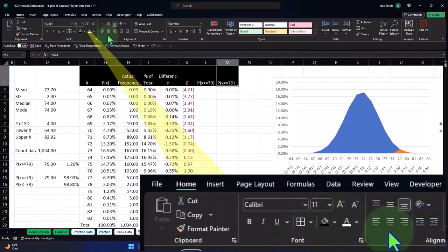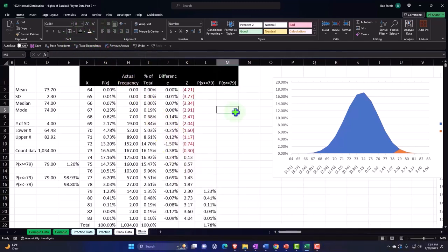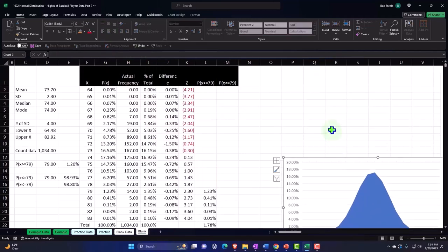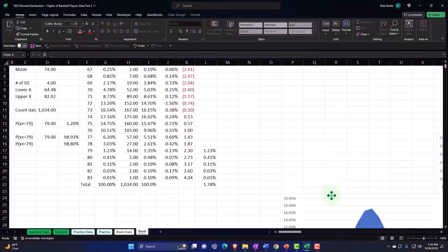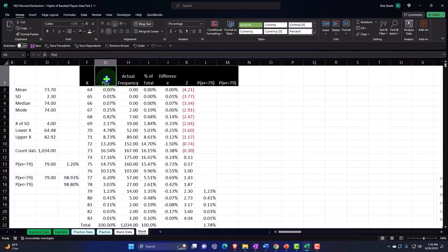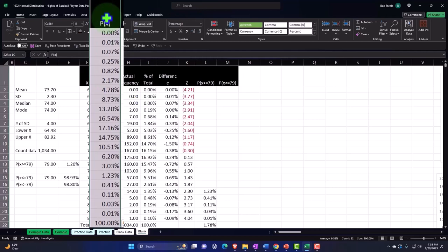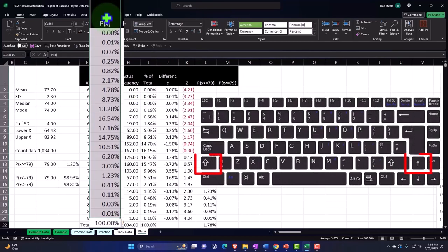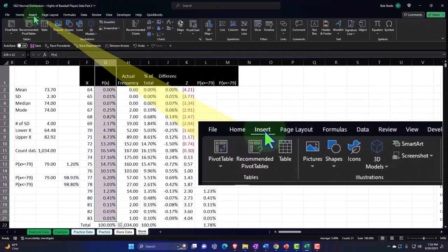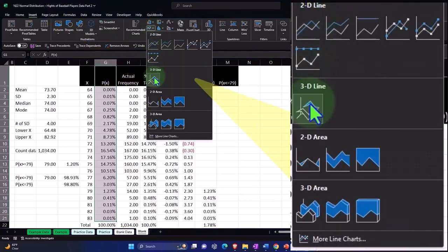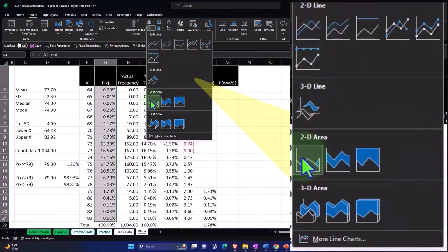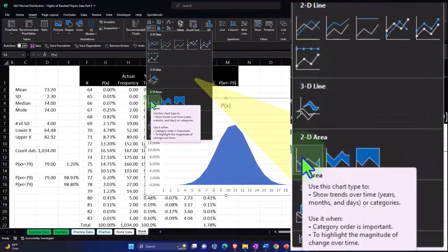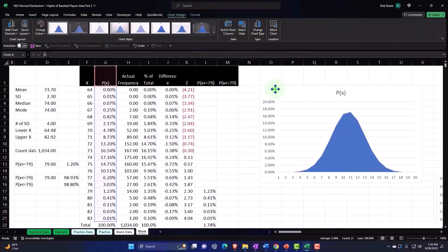I actually want to see it on a different graph this time, so I'm going to pick up another graph. Let's start at the same starting point. I'm going to pick up the P(x) and shift up so I don't pick up the 100. Insert, it's an area graph. Charts drop-down, I'm going to pick up an area graph down here.